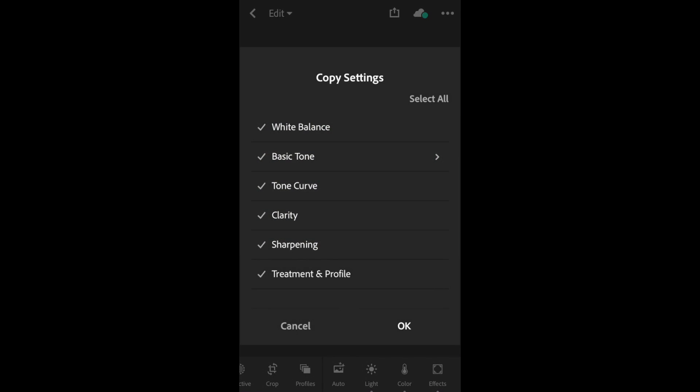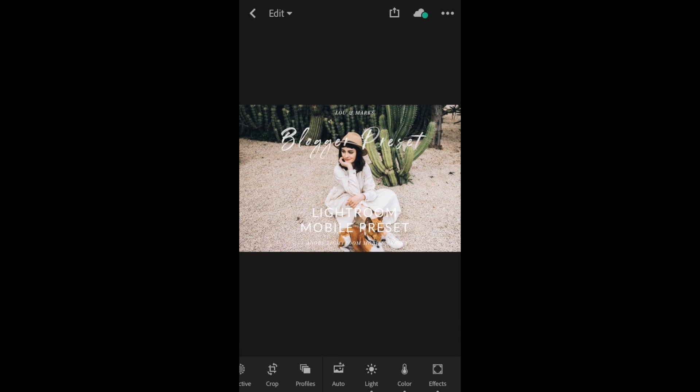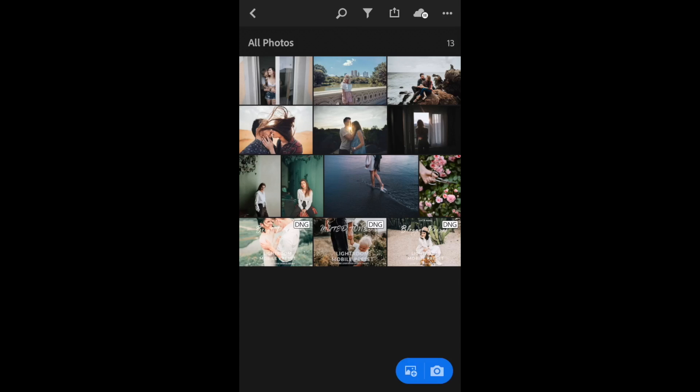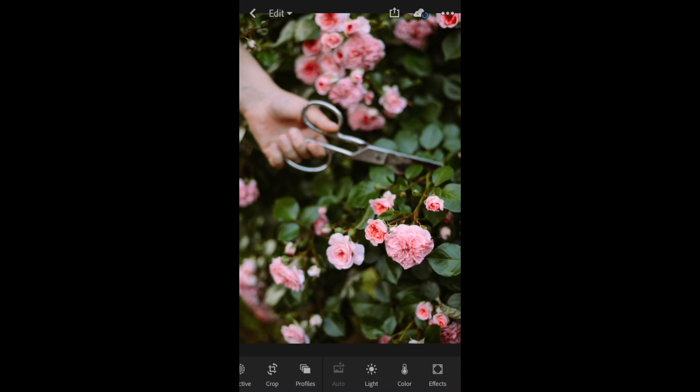I'm going to go back to the album, open up the image I want to edit, and paste those settings.